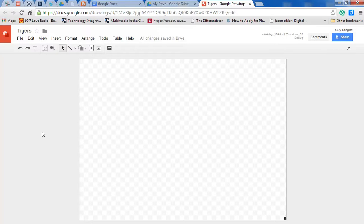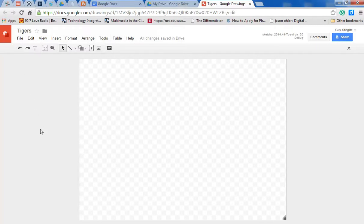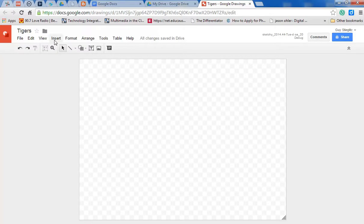And there are many areas here, but what we're going to focus on in this video is the creation of something. So we're going to need to go to Insert, because we need to insert certain items in order to have a drawing.